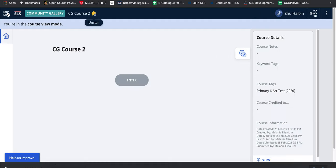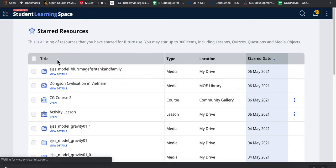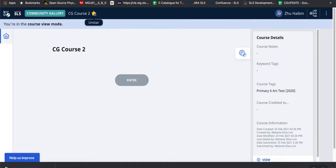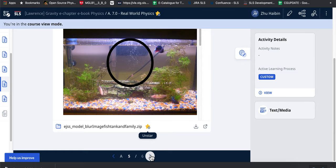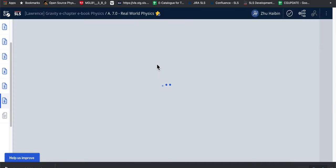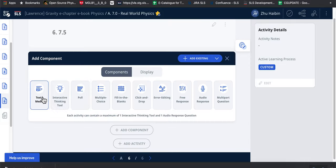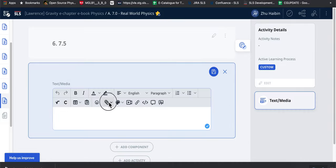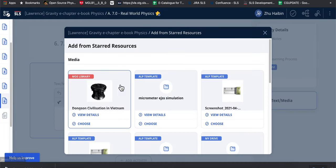And after you star this, you can see that you can reuse it in any of your lesson construction process. So let's say I come back to my lesson. I would like to duplicate this particular simulation in this page. I do not need to upload the new resource again.